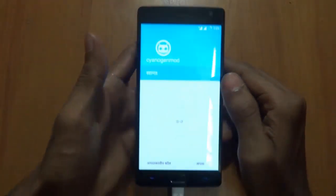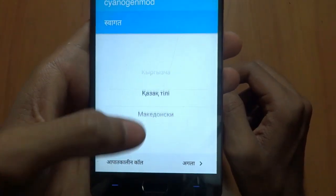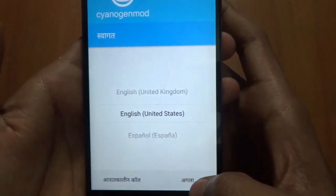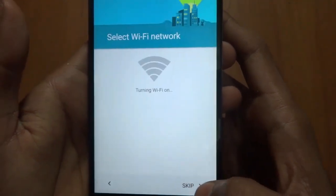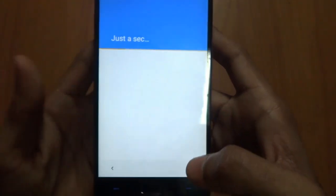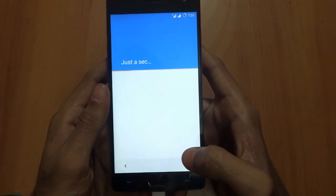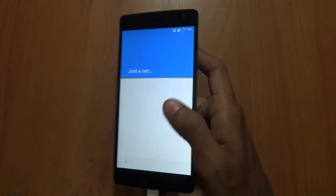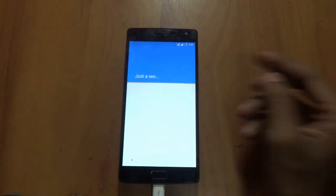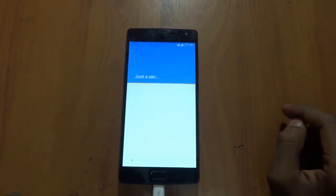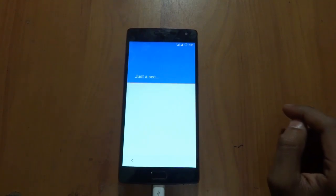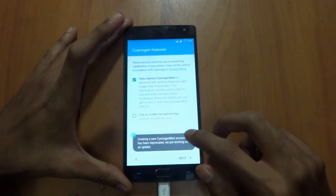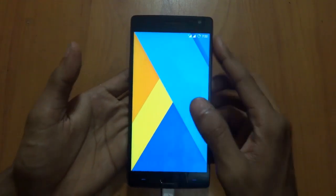As you can see, we have successfully booted up into CyanogenMod. We will be choosing English, of course. Next, skipping this, skip, skip. You won't be signing into Google right now. We are skipping this.